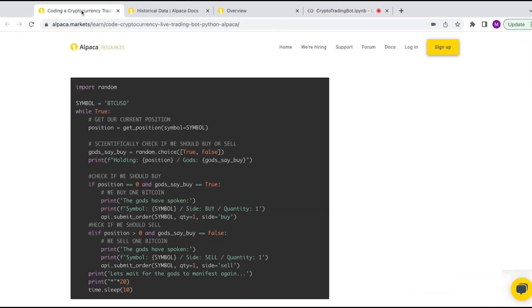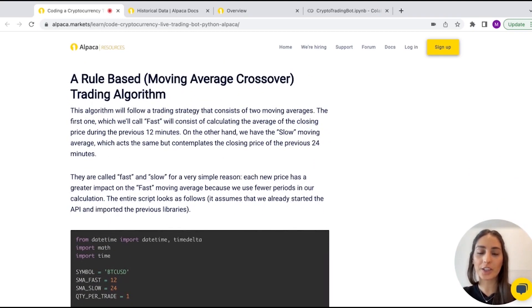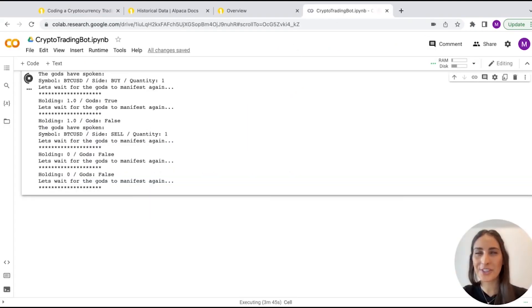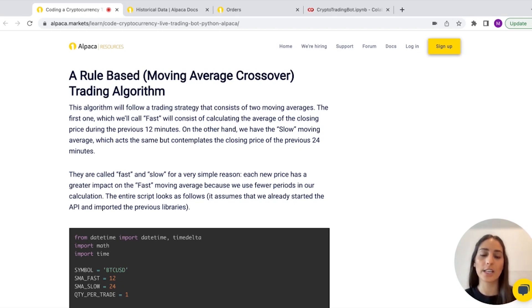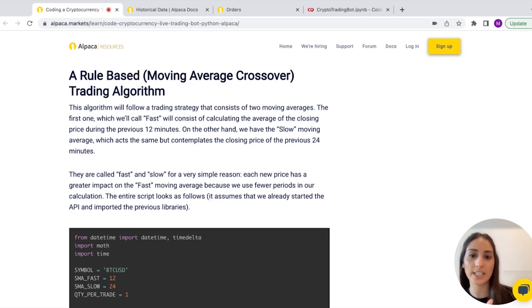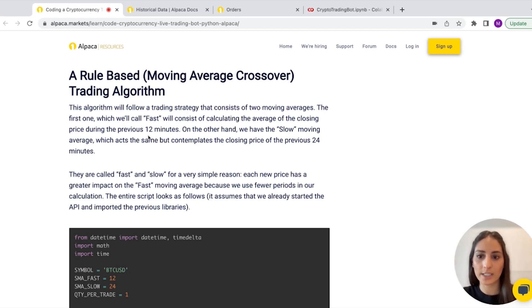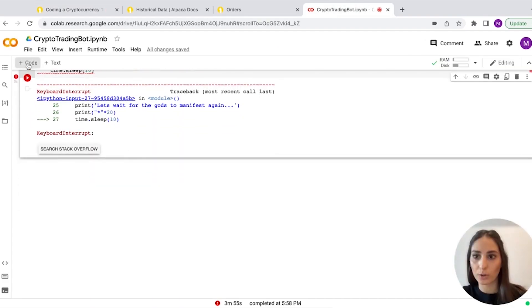Now we're going to the other part. We're actually going to use a moving average instead of just flipping a coin with the gods. We're doing a fast and a slow moving average — the fast takes the average of the last 12 minutes, and the slow takes the average of the last 24 minutes. I'll copy and paste the code and go over it.